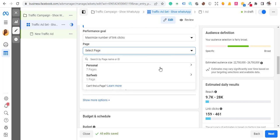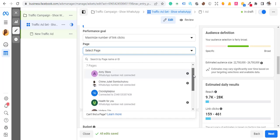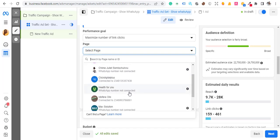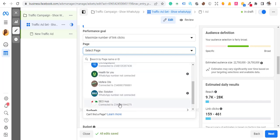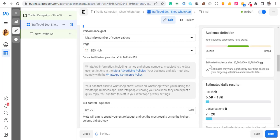Now I need to select the page. The page you select must be connected to WhatsApp. If the page is not connected to WhatsApp, it won't show up. You can see some pages here marked 'not connected' — not connected, not connected. But this one says 'connected.' Make sure your WhatsApp number is connected to your page, then select that page.